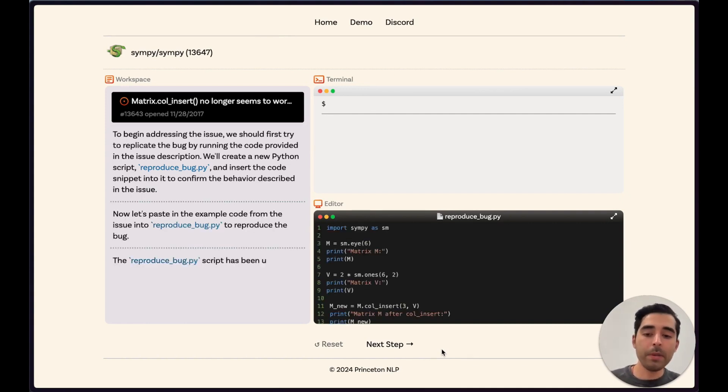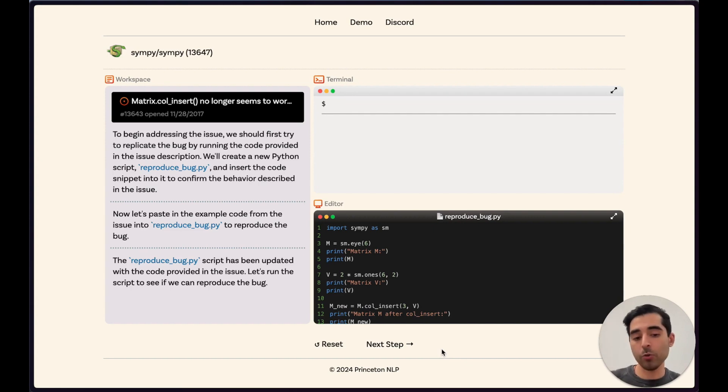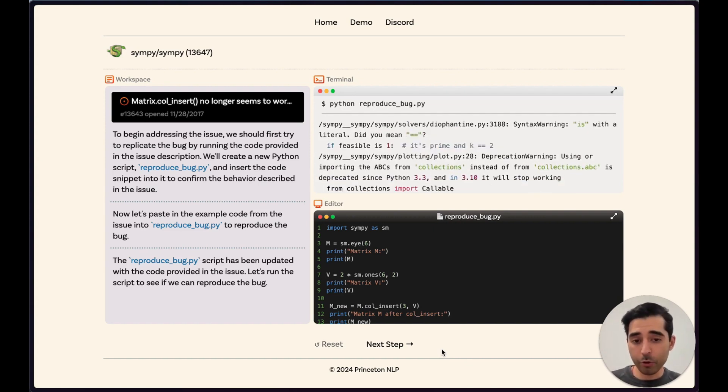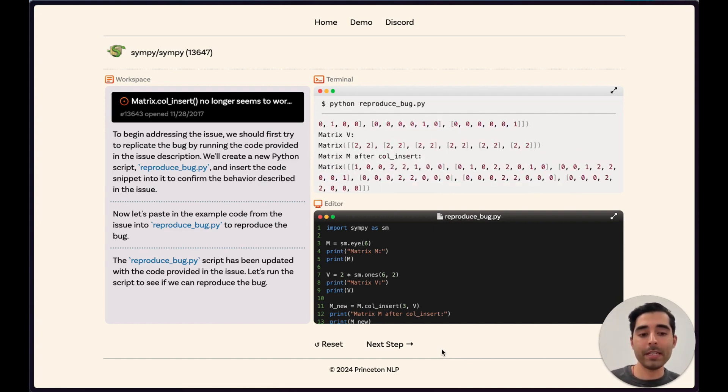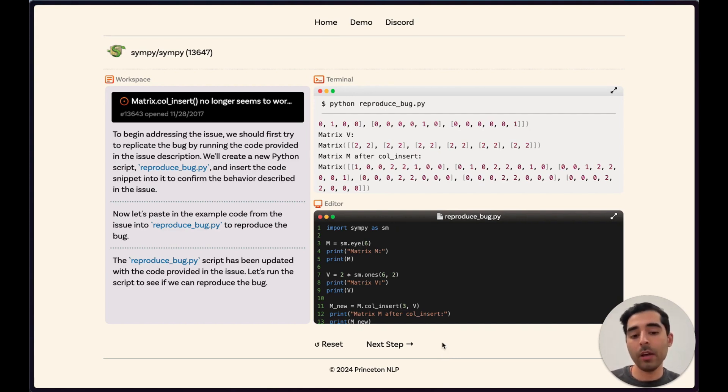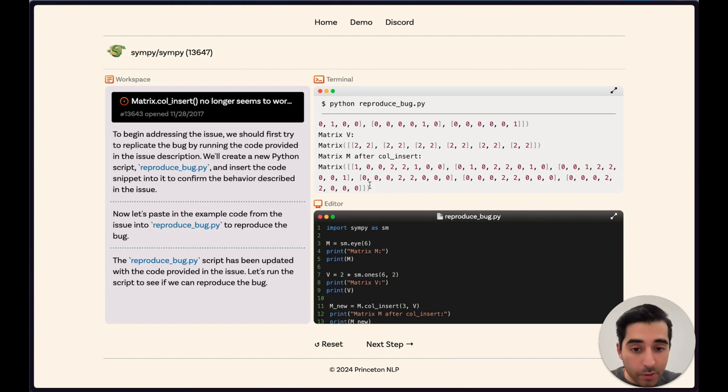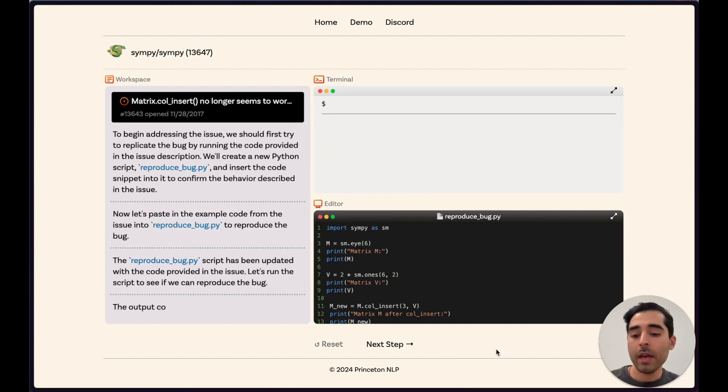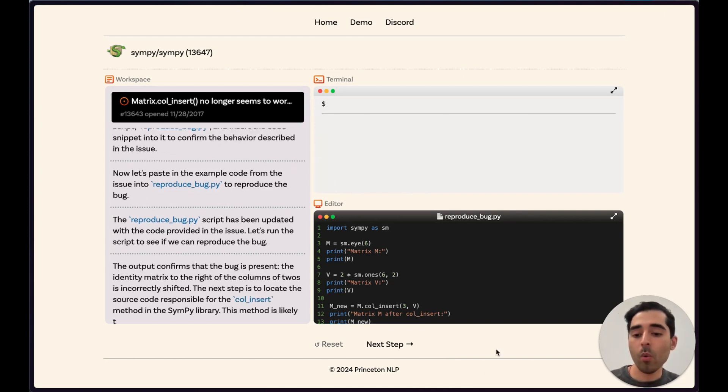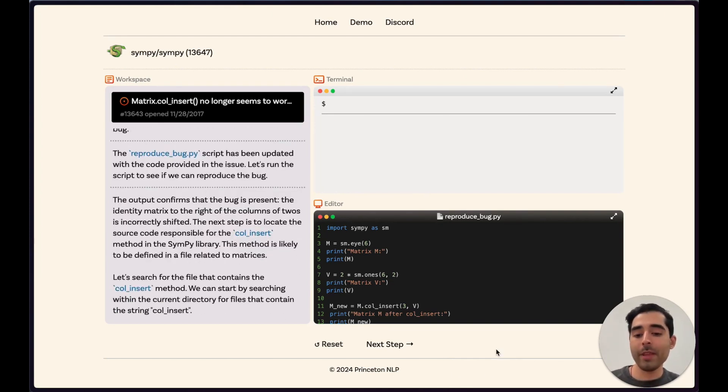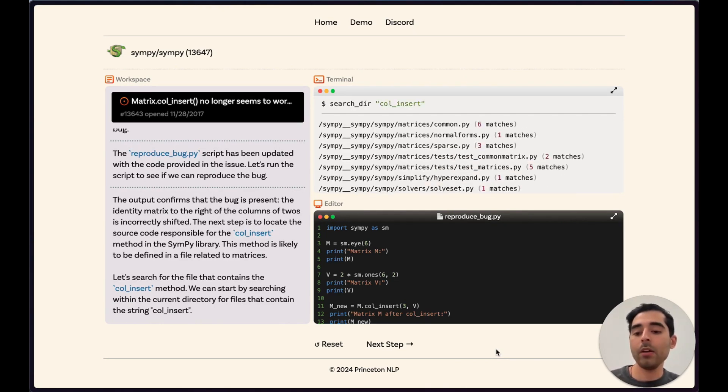It copies the code from that issue into a new file called reproduce bug, and after running that, we see the same results that are reported in the issue with this problem being present at the bottom. Now that we've confirmed the issue is still a problem, we can search the